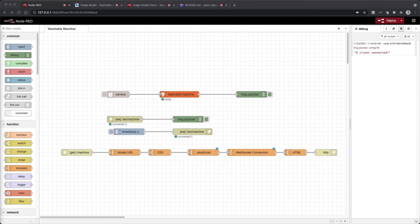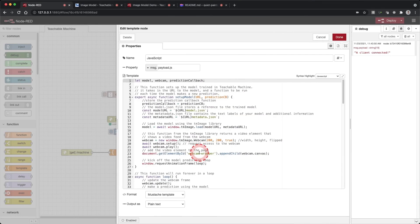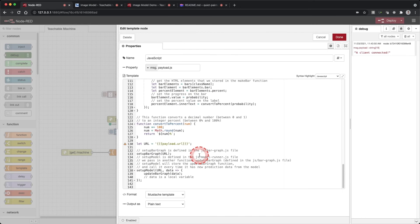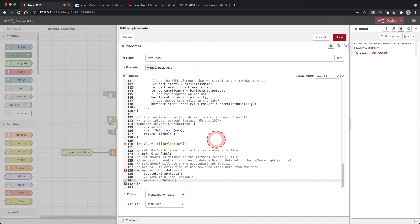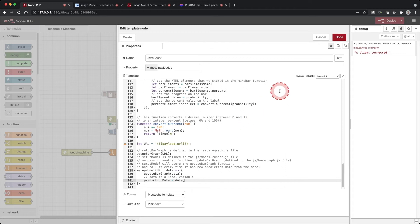Double click the JavaScript template and scroll down to the setup model function. Inside the function type predictionData = data; This will set our global predictionData variable to the value of the local data variable inside the setup model function. Click done.